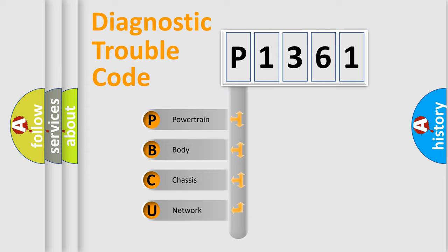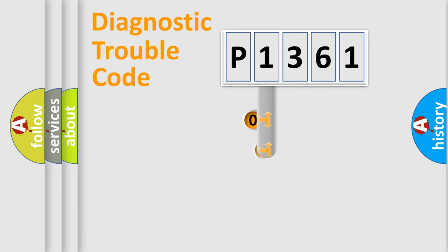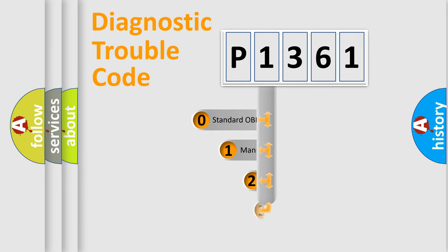We divide the electric system of automobile into four basic units: powertrain, body, chassis, and network. This distribution is defined in the first character code.